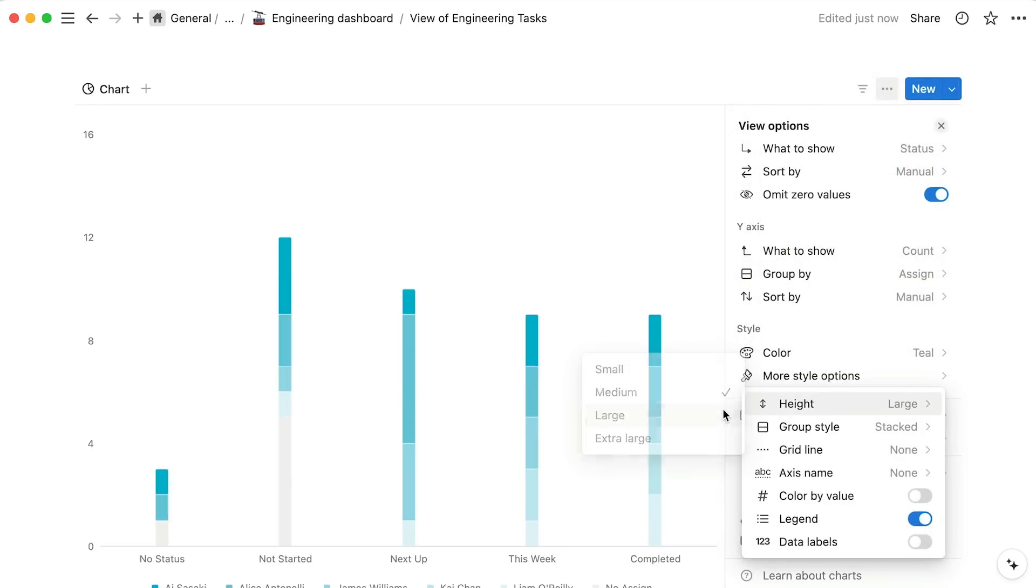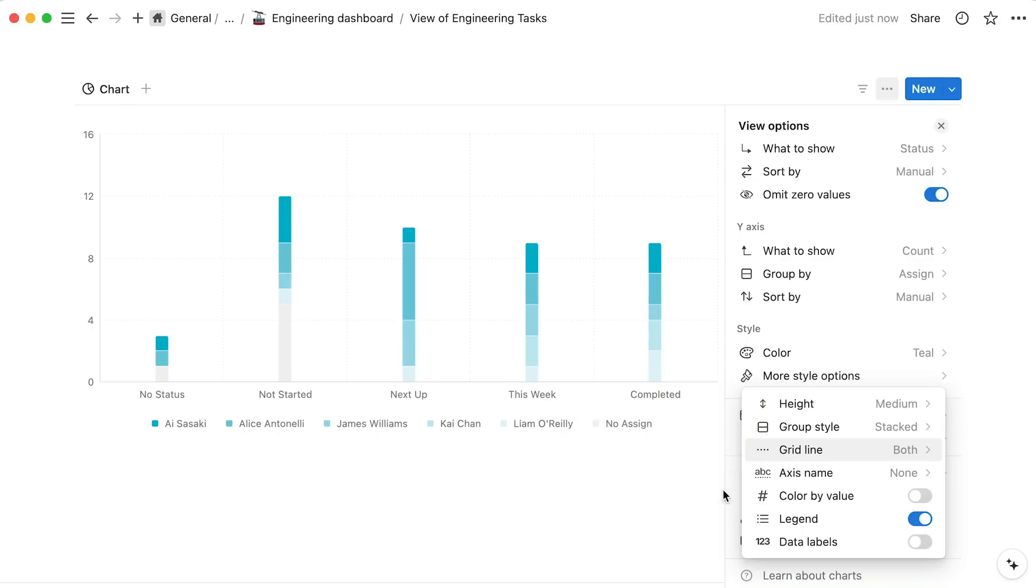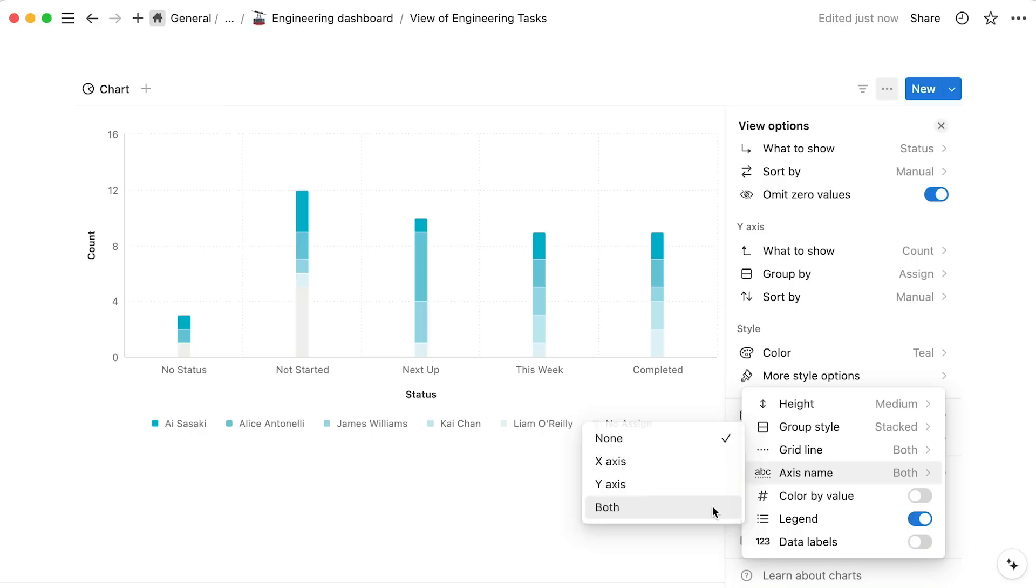You might want to change the height of your chart, add grid lines, horizontal, vertical, or both, and add axis names for additional clarity.